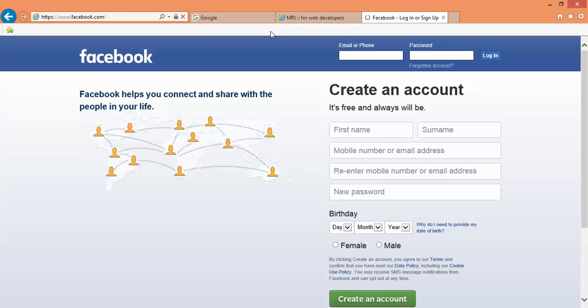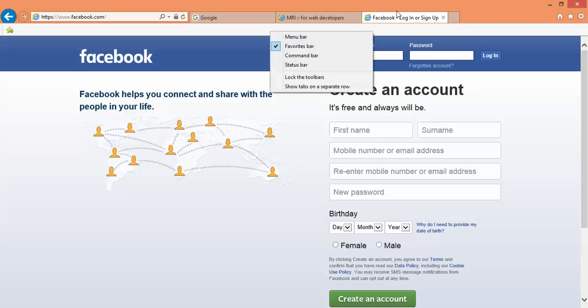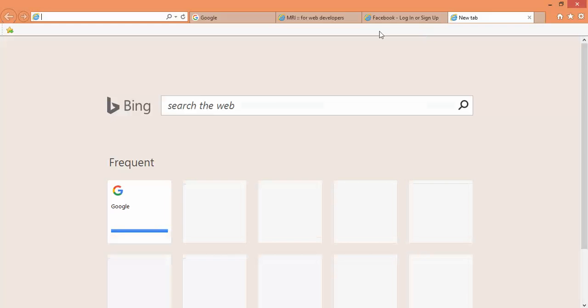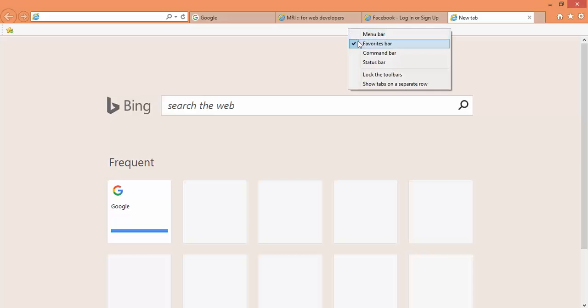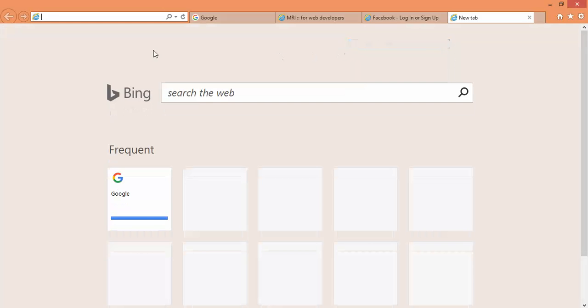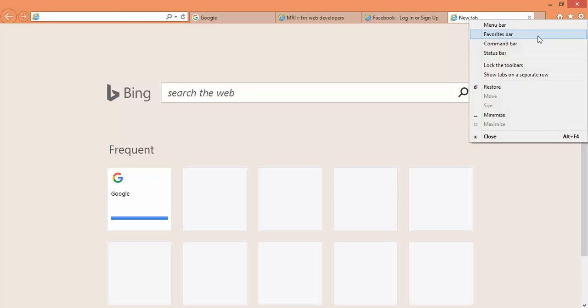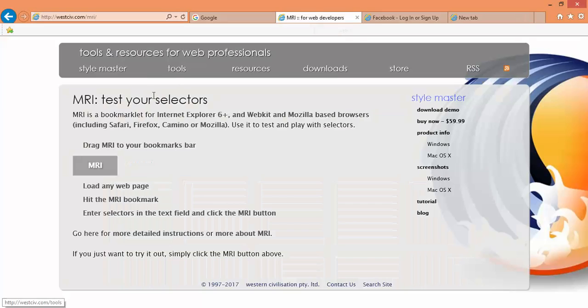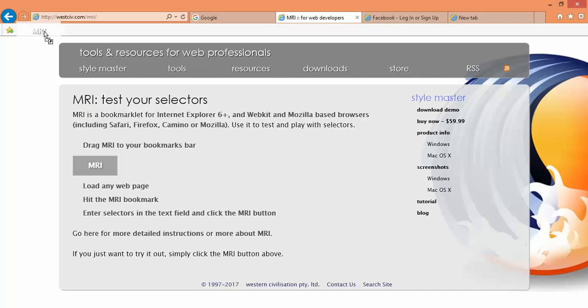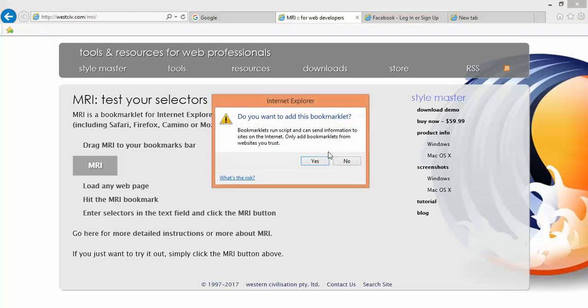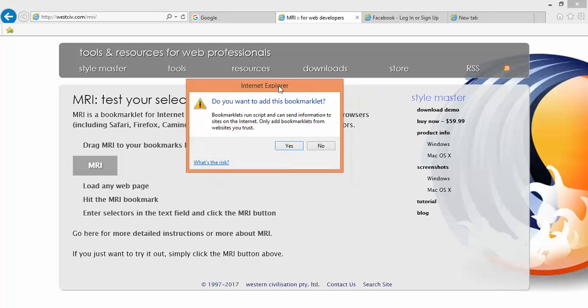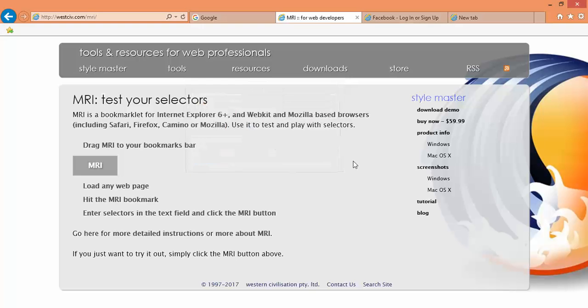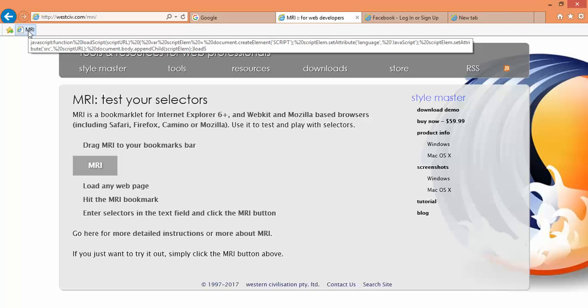First of all, you just right-click here. Right now you will not have any bookmarklet bar here. So right-click and just check this checkbox favorites bar, and just drag and drop this MRI to this particular bar. Now it will ask you, do you want to add this bookmarklet? So say yes. Now it will be added here.